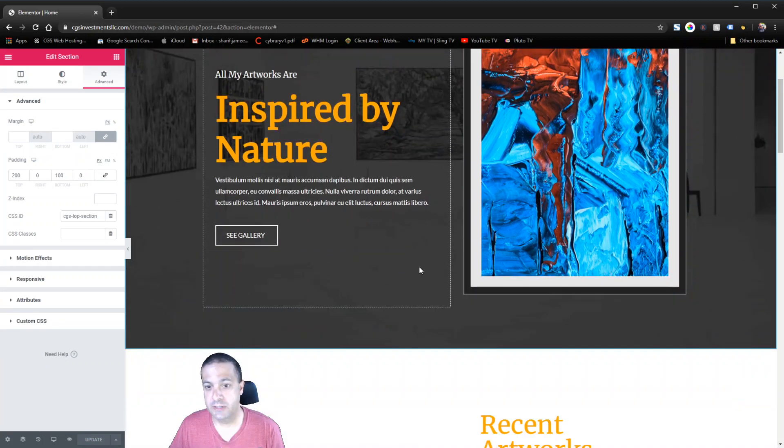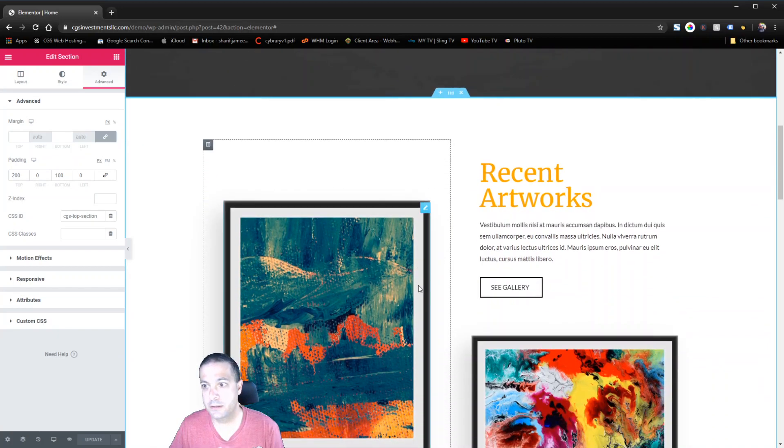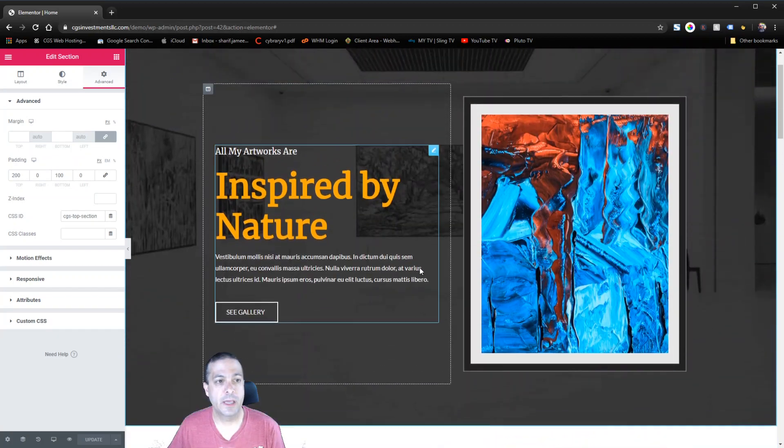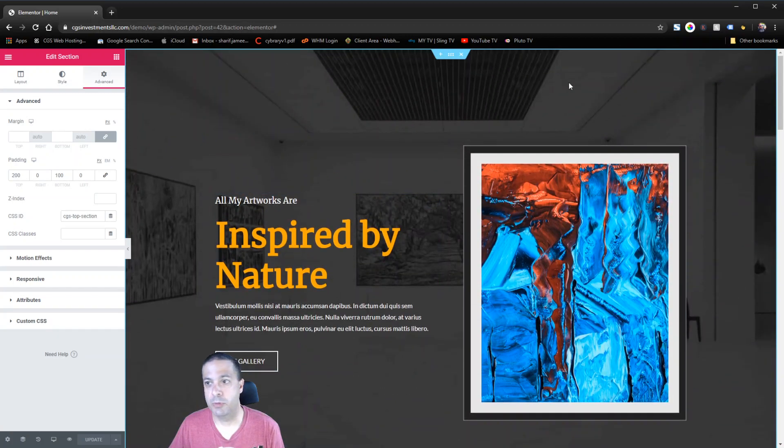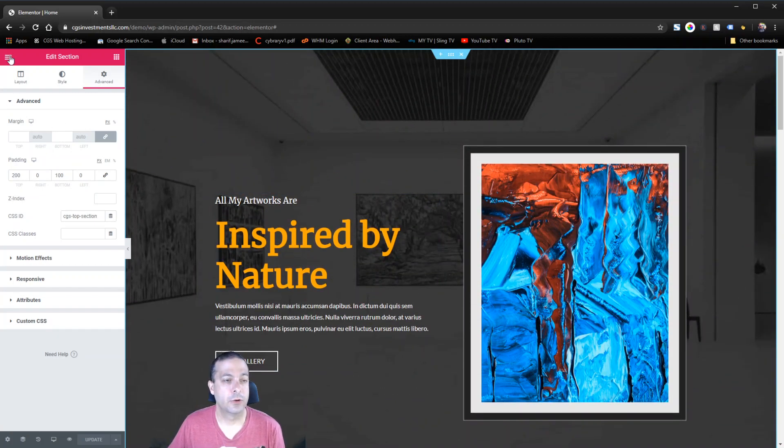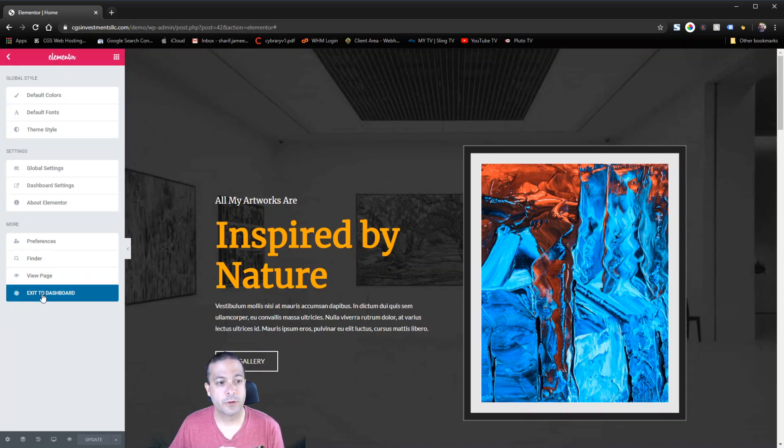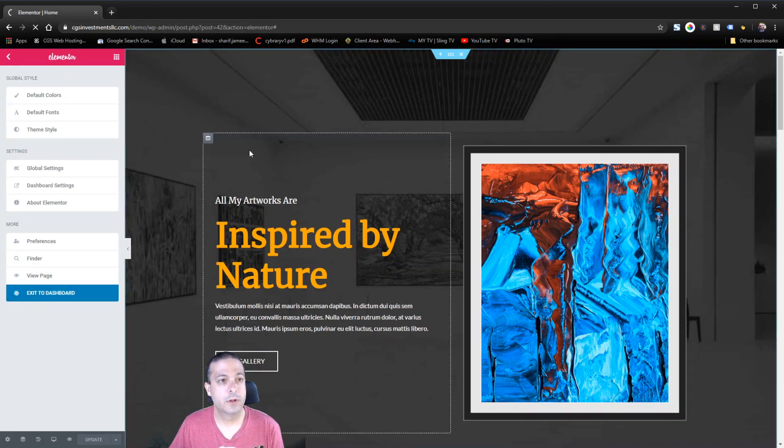The top of this page has been defined and now we have to create a button to send us there. So we're going to do that in the footer because this footer was built in Elementor Pro.